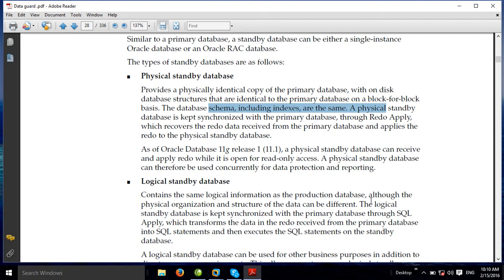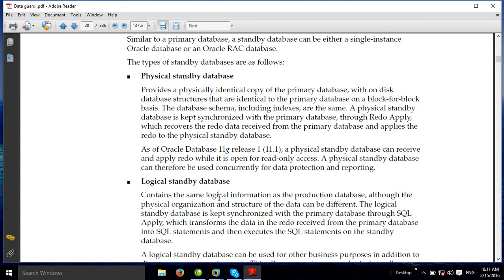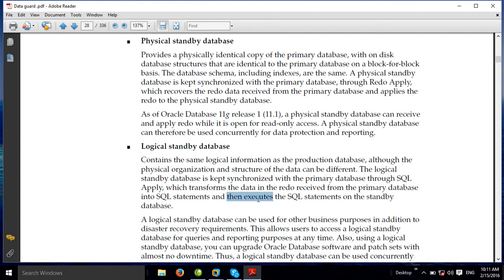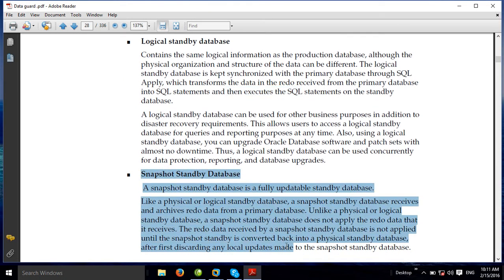The logical standby database maintains the same logical information as the production database, although the physical organization and structure of the data can be different. The logical standby keeps similar changes from the primary database by applying SQL statements — SQL statements are executed to apply the redo log at the logical standby database.